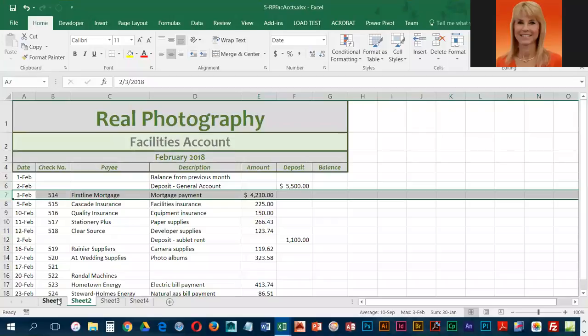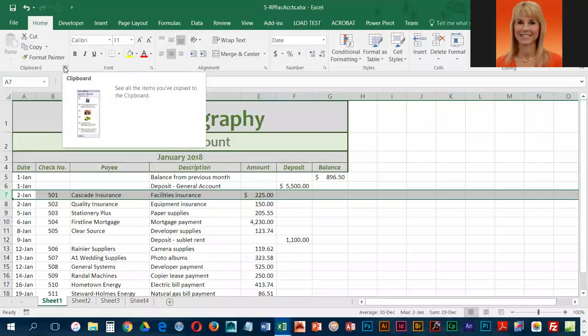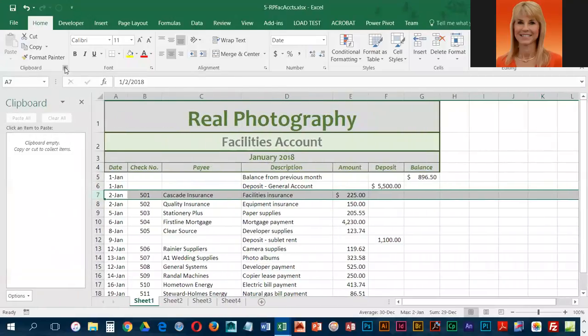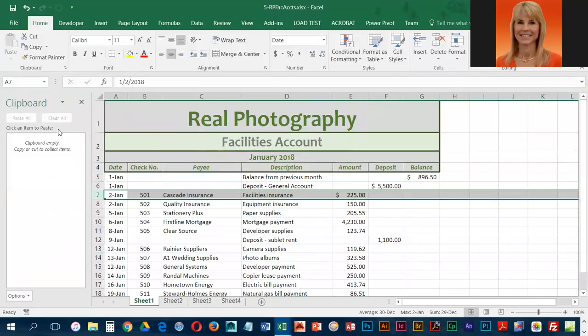So we're going to go into sheet one, and we're going to open up our clipboard pane by clicking on the clipboard dialog box launcher. This is the clipboard pane, and it should be empty when you first come into it. If there's something in there, you're going to click on clear all. Make sure it's emptied out.